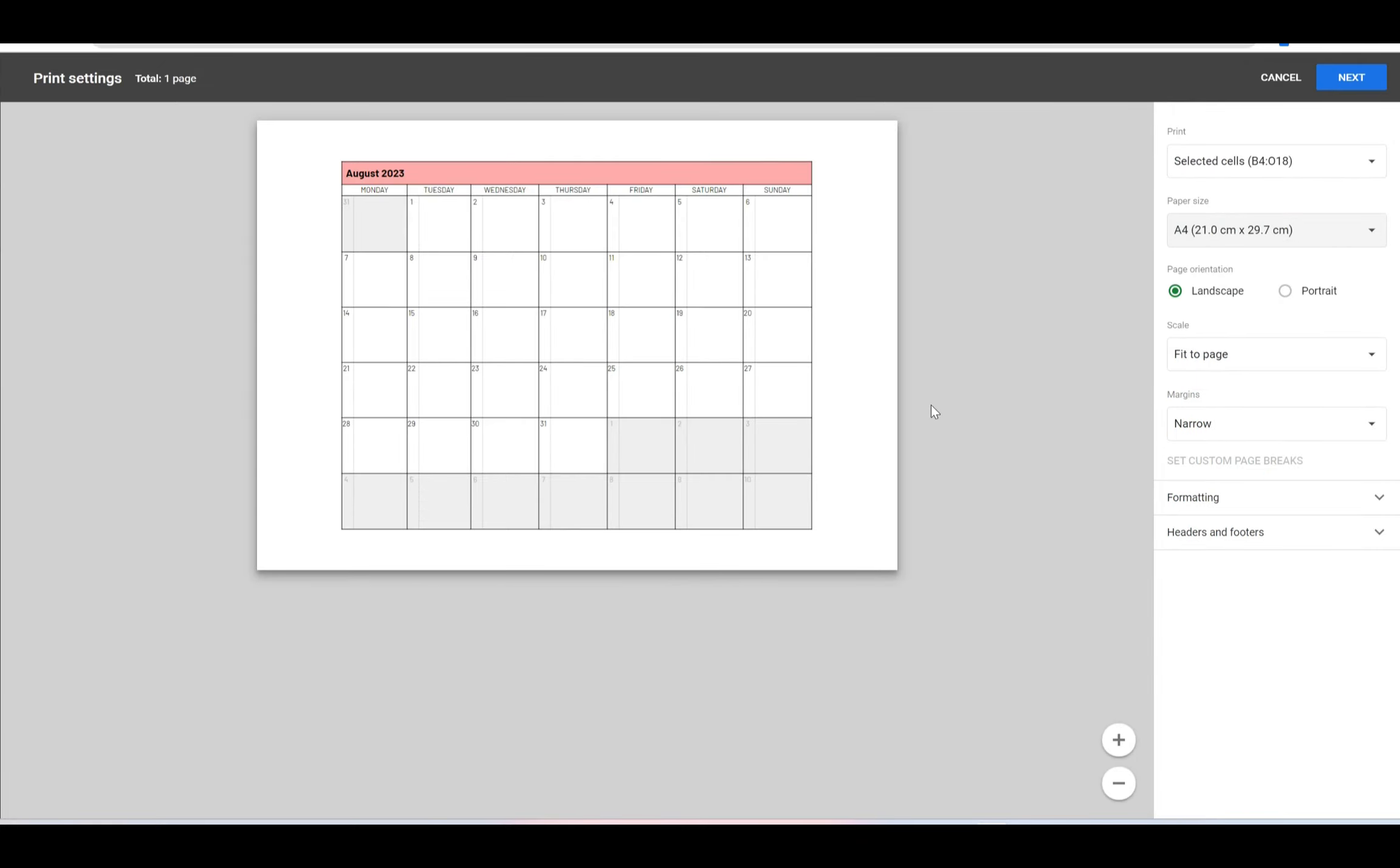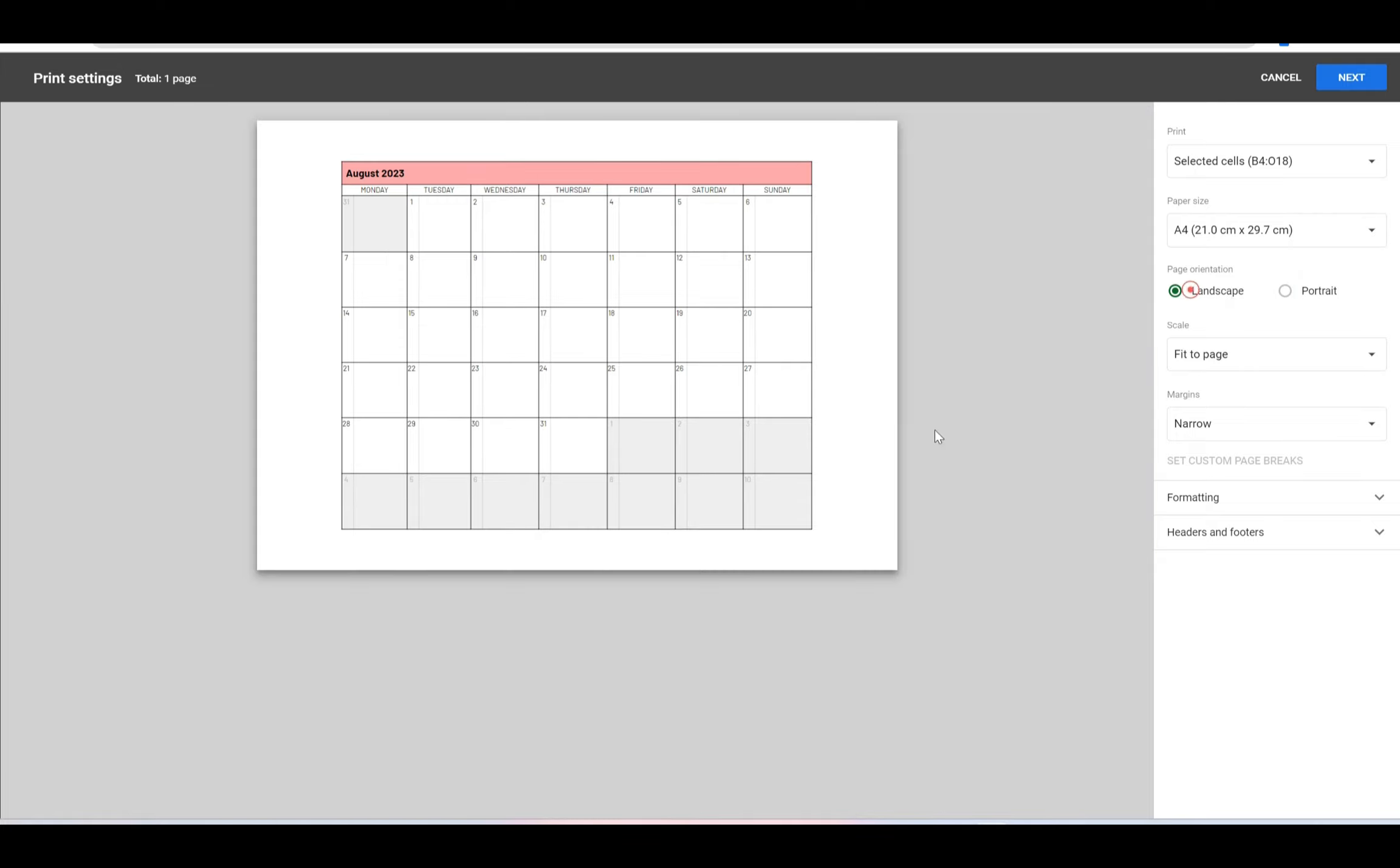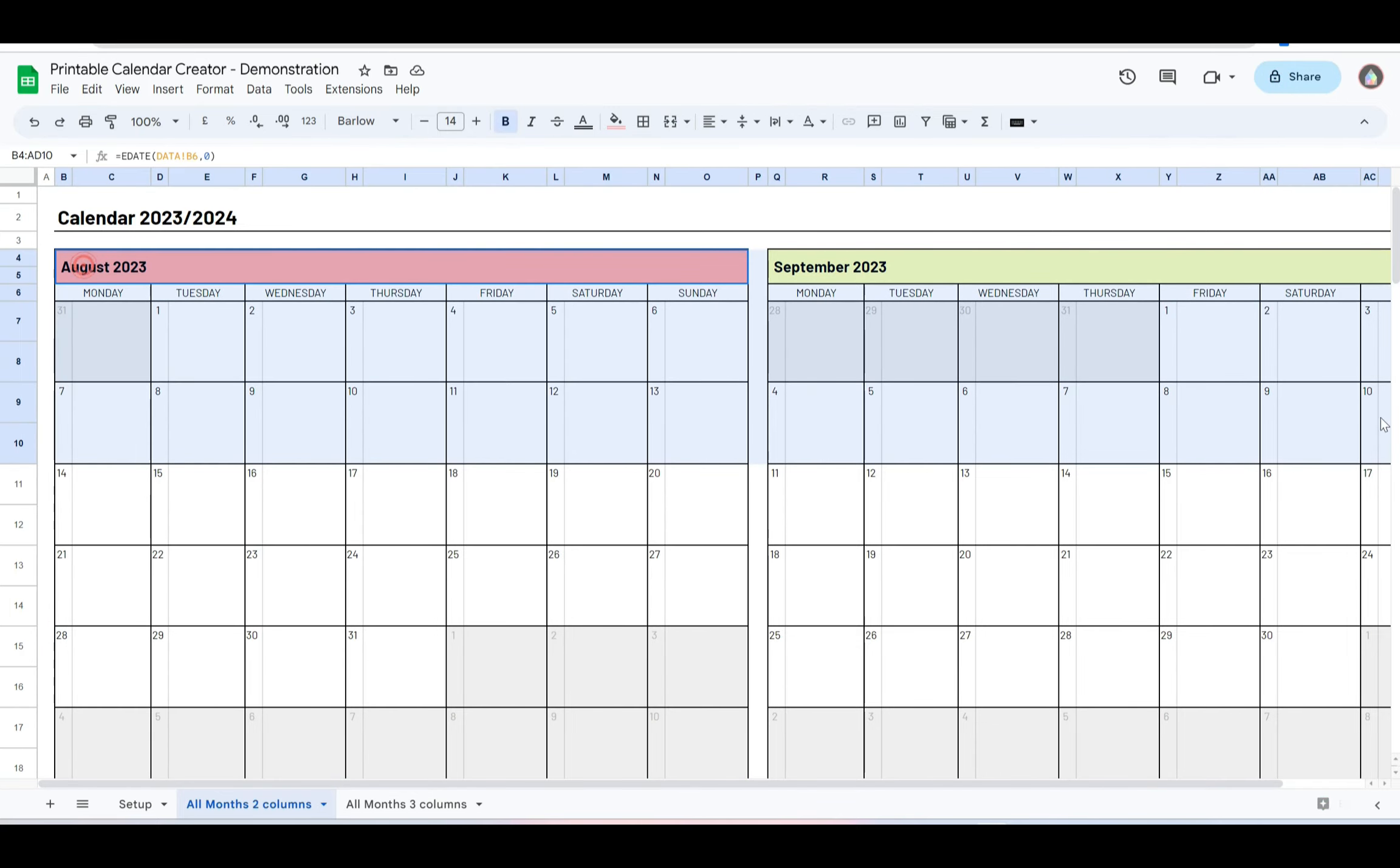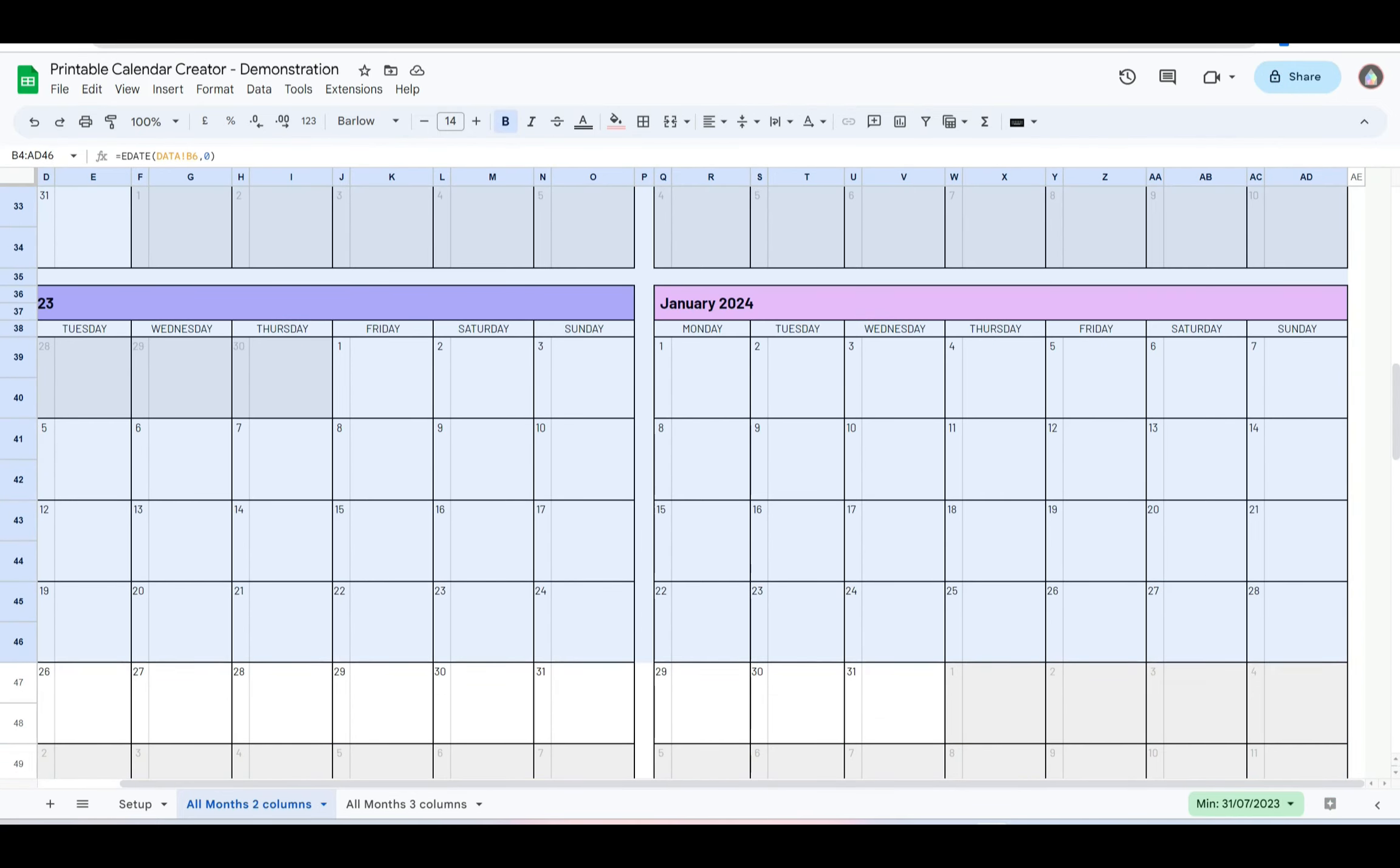That will print it on A4. That works quite nicely. Again, you could do if you wanted to have a couple of months—select the ones that you want, print selected cells, fit to page. I'm